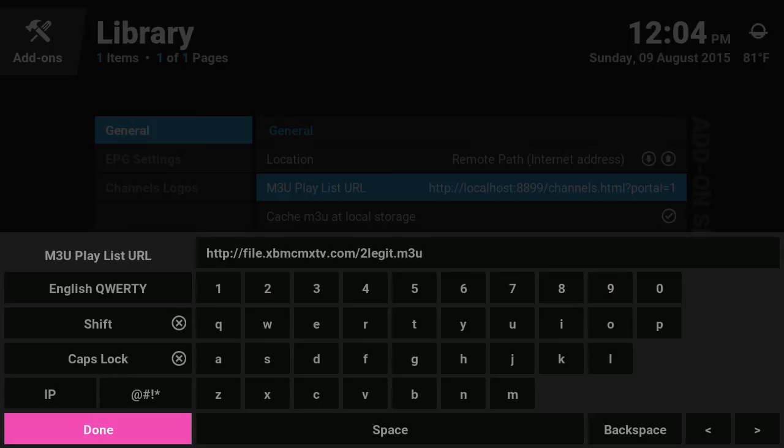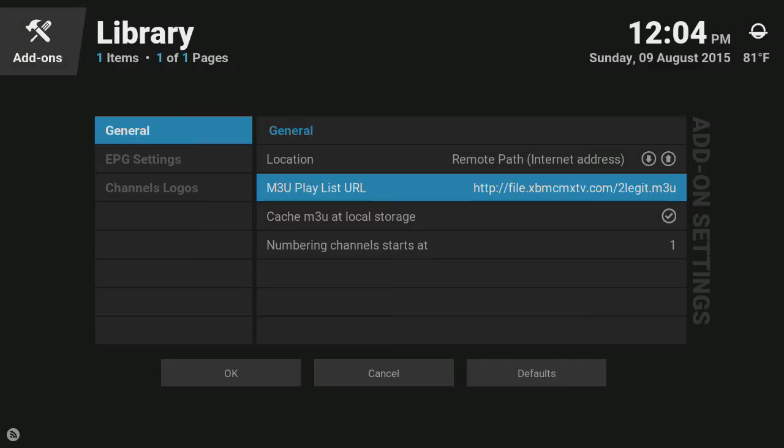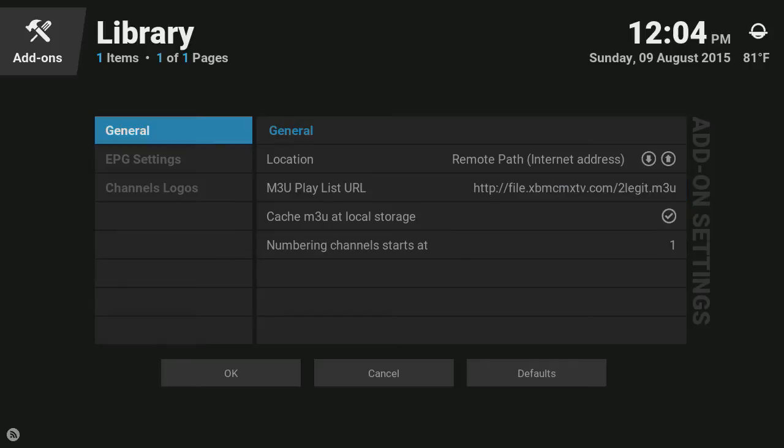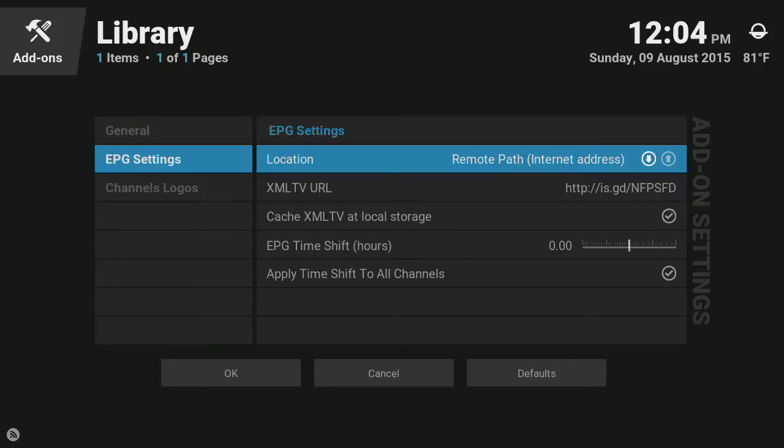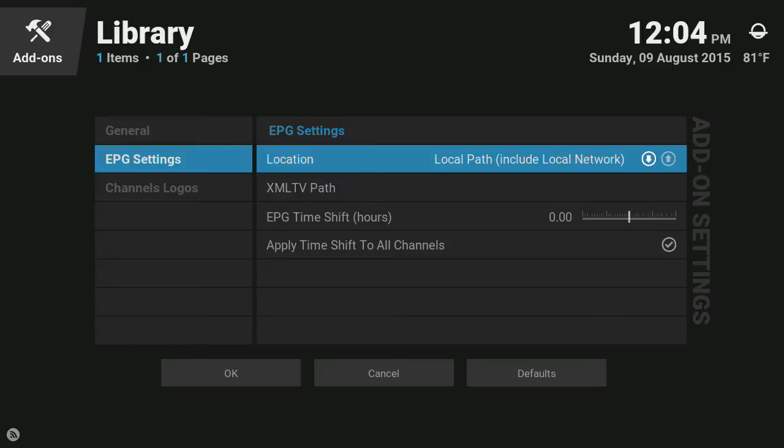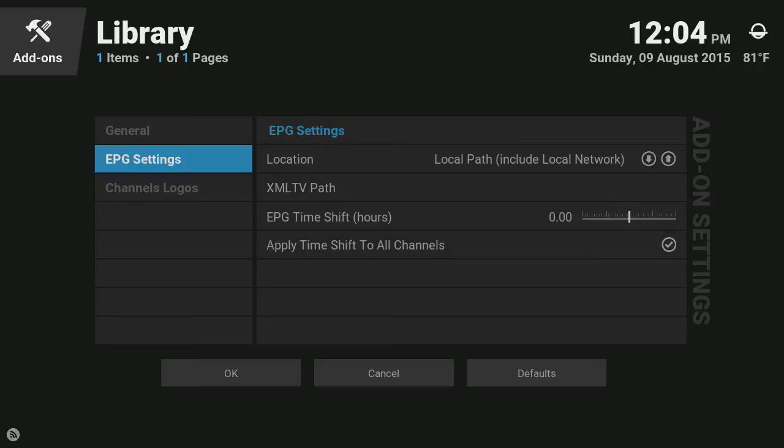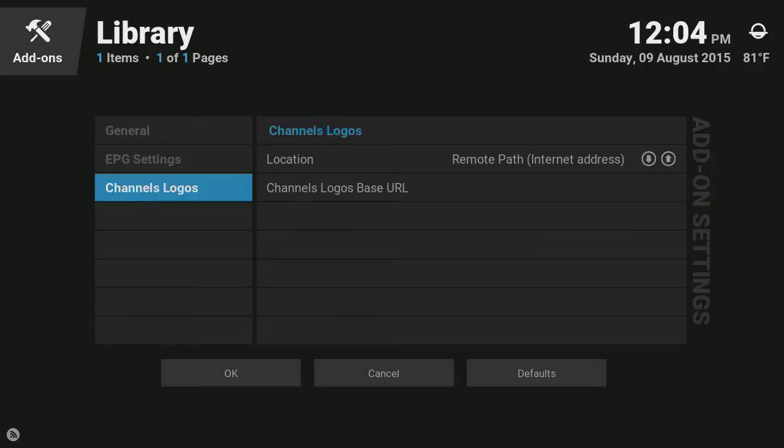Once you're done we're gonna press done, then we're gonna press left, go down to EPG settings, press right. We're gonna change this remote path and click select, change it to local path.